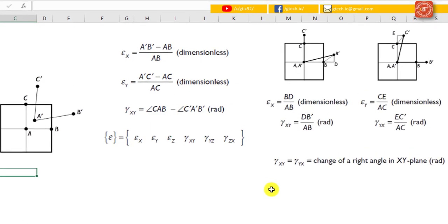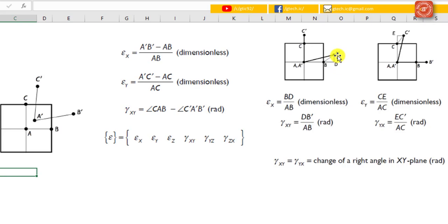First, we translate and rotate A dash, B dash and C dash such that A dash coincides with A, and A dash C dash aligns with A-C. Now, the vector B B dash decomposes into two components: BD and D B dash. The former is the normal component while the latter is the shear component. BD is the normal component as it is normal to the x-plane, and D B dash is parallel to the x-plane, that's why it's called the shear component.